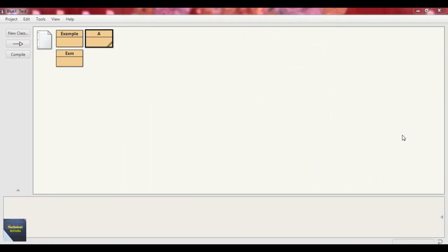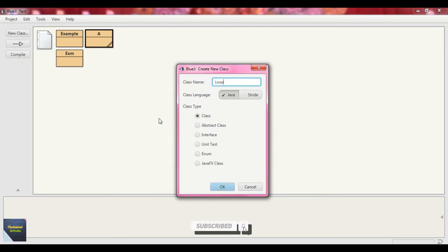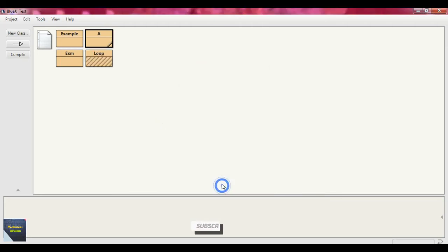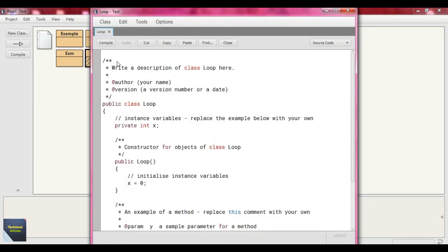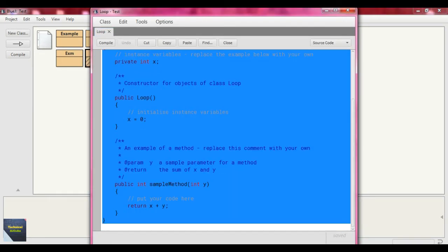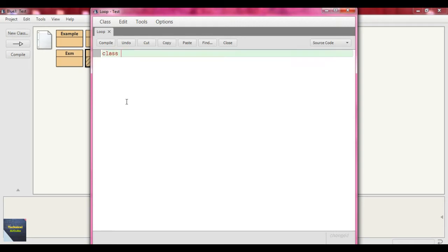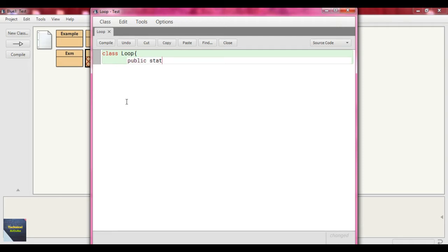This is the BlueJ IDE and here we will discuss the loop statement in Java one after another. So at first we create a new class and suppose we put the class name as 'loop' and press okay. This is the class file — just open the editor and delete the default content. Now we write our class loop and define our main method: public static void main, with argument string array, string args.